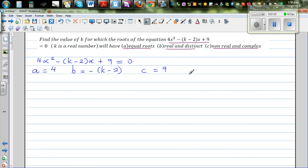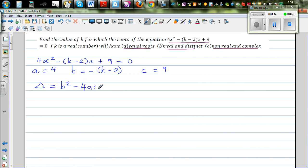To decide the nature of roots, we have to find the discriminant, which is delta, which is b squared minus 4ac.